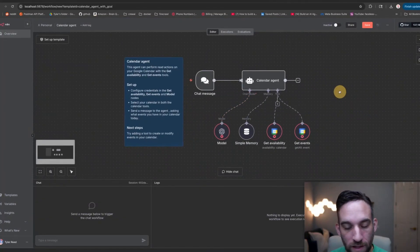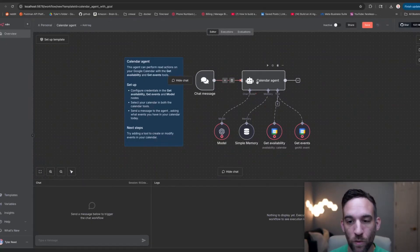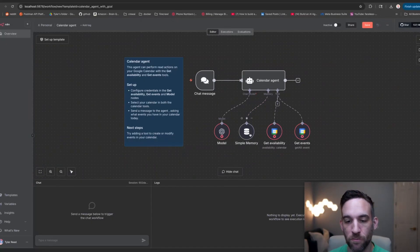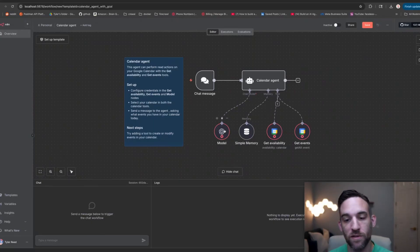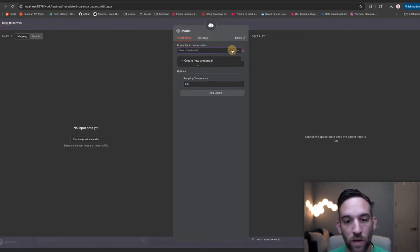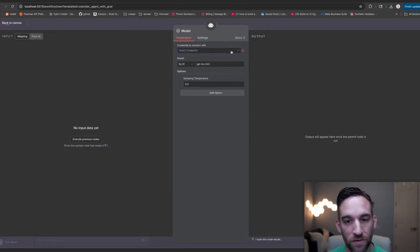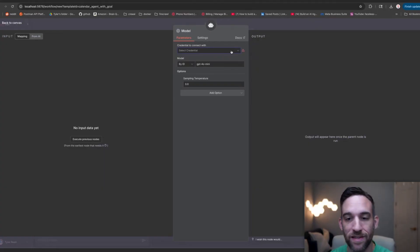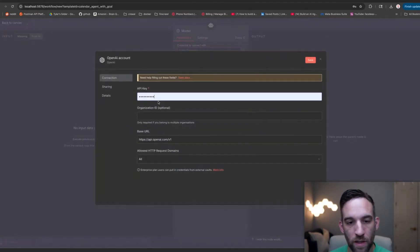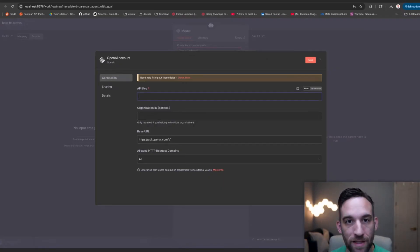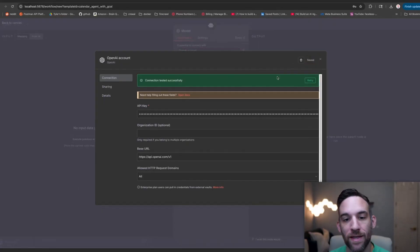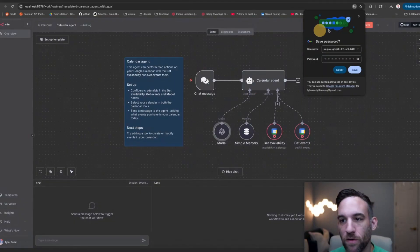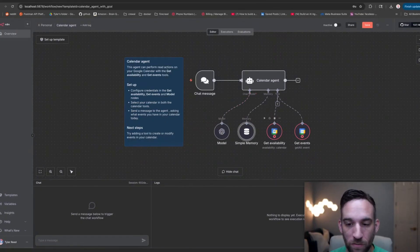With this calendar agent, they kind of already have a workflow setup. We're going to be able to chat with our AI agent, and then it has some tools, simple memory, and the model. The first thing we need to do is set up our credentials. Let's start with the easiest one, and that's with our ChatGPT or OpenAI API key. Of course, you can choose whatever you want here. But because this is locally hosted and this is your first time, you won't have any credentials inside of this locally hosted n8n container. Go ahead and create a new credential. Then all you're going to do is go to platform.openai.com and get your own API key.